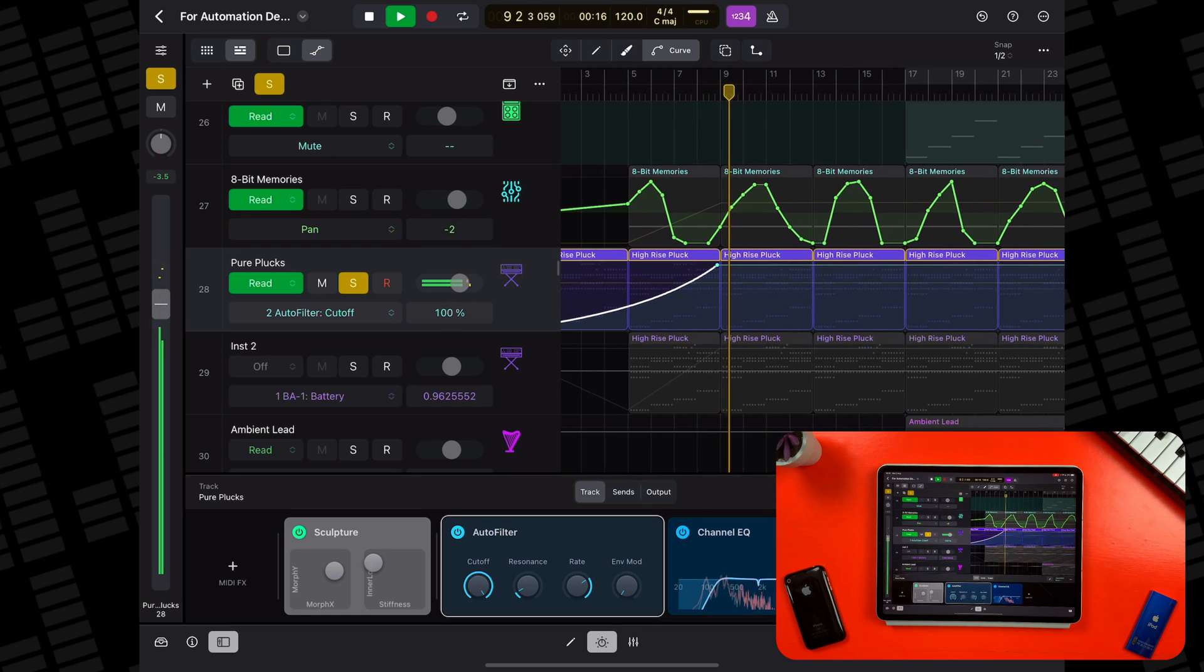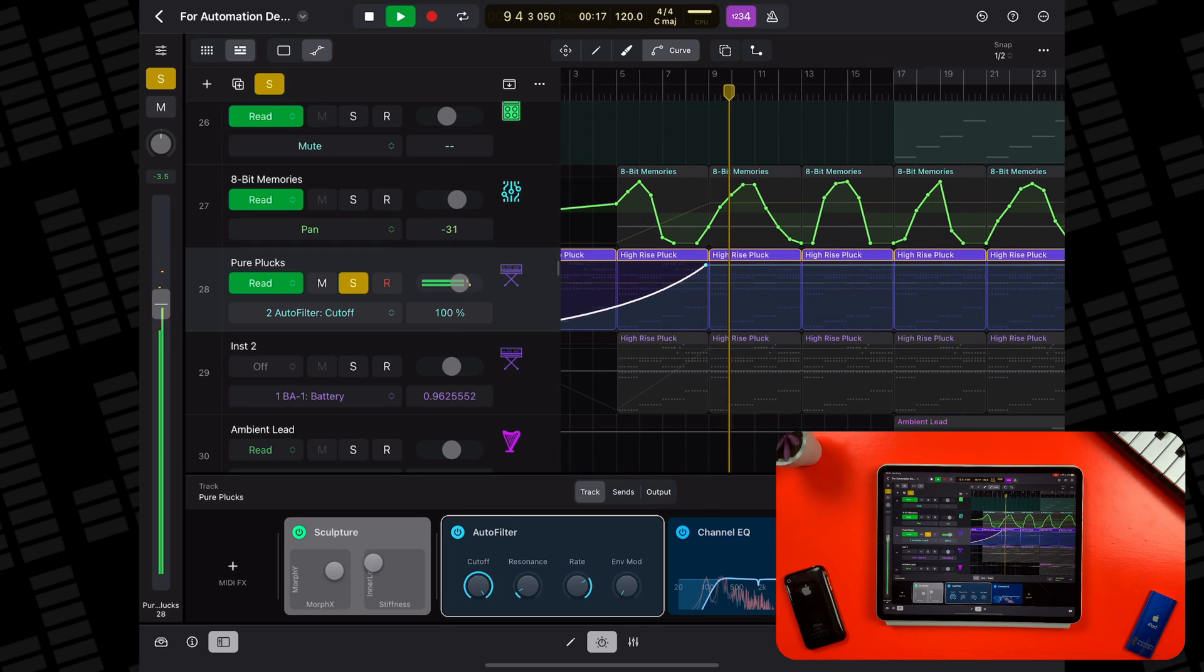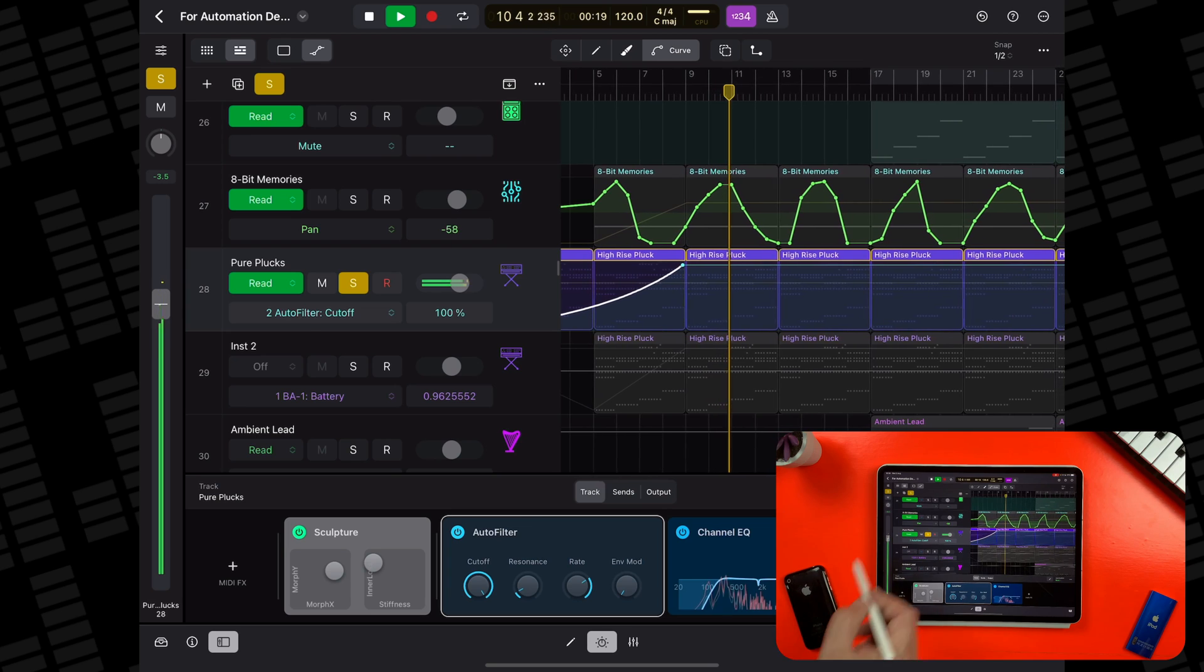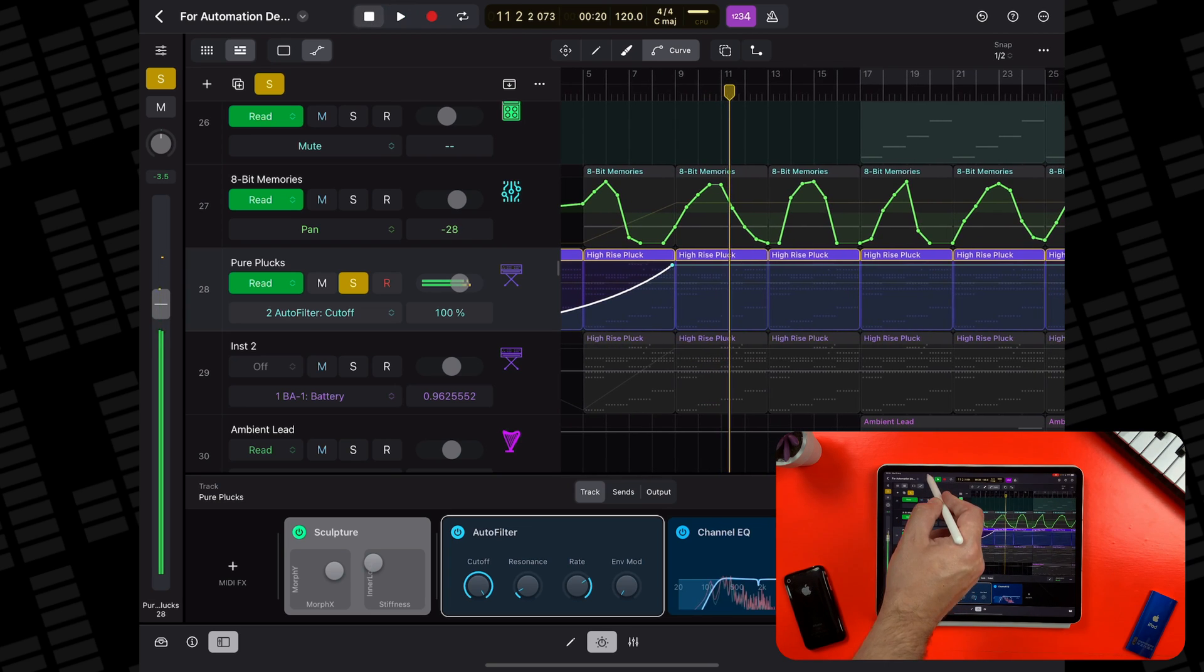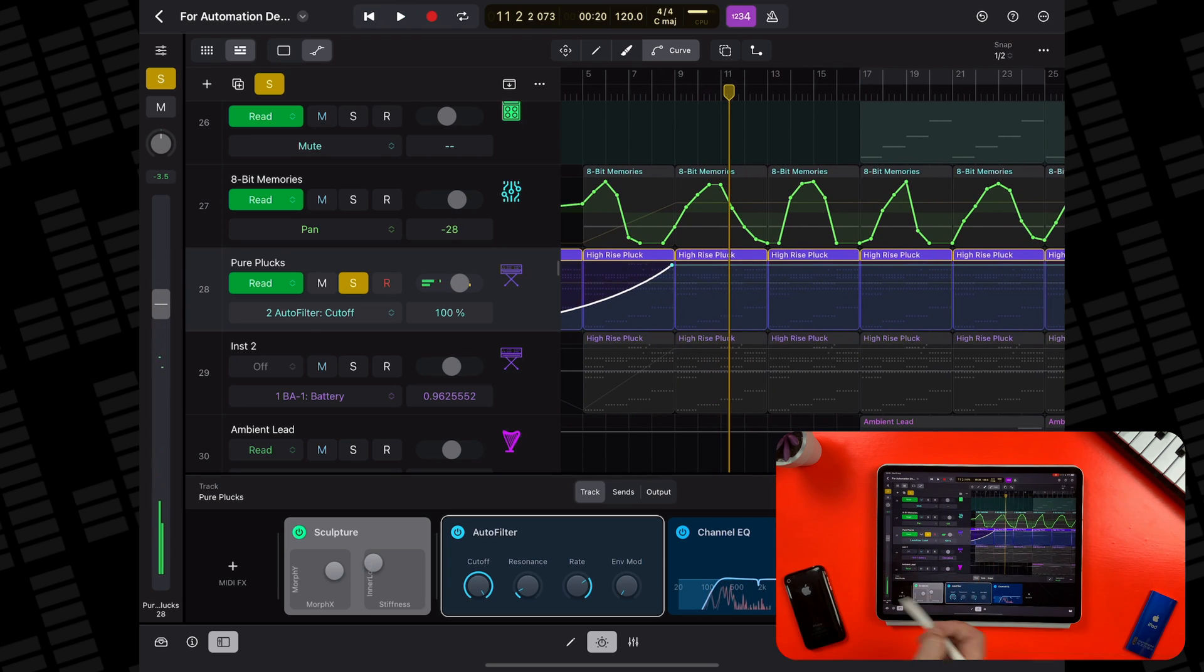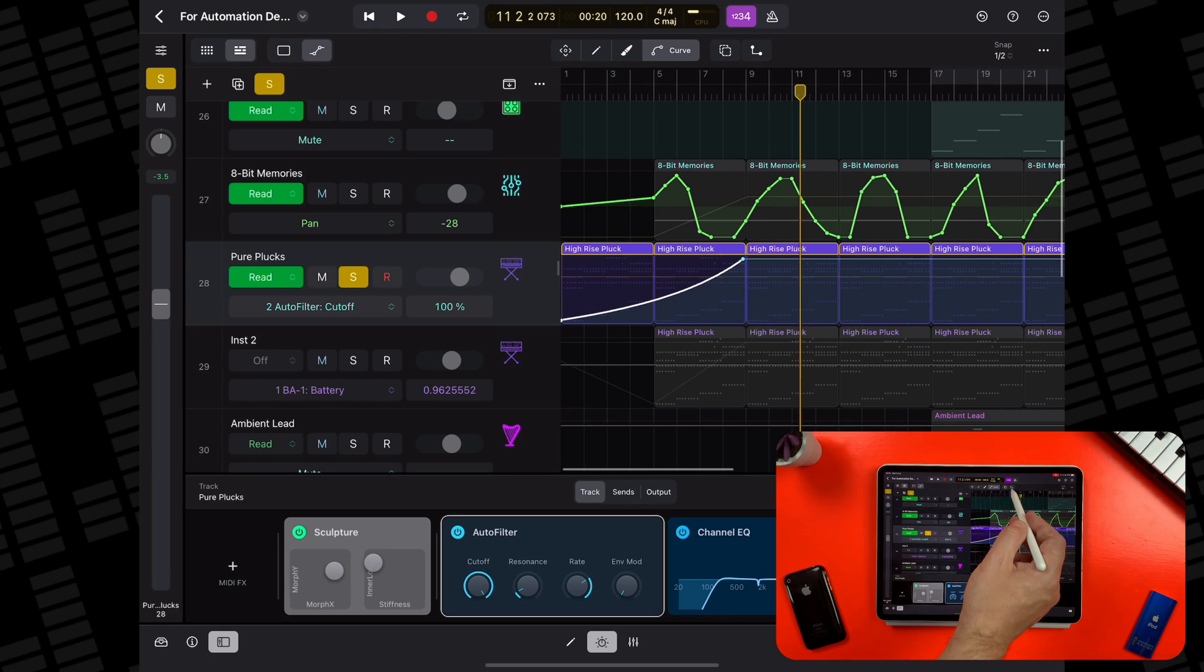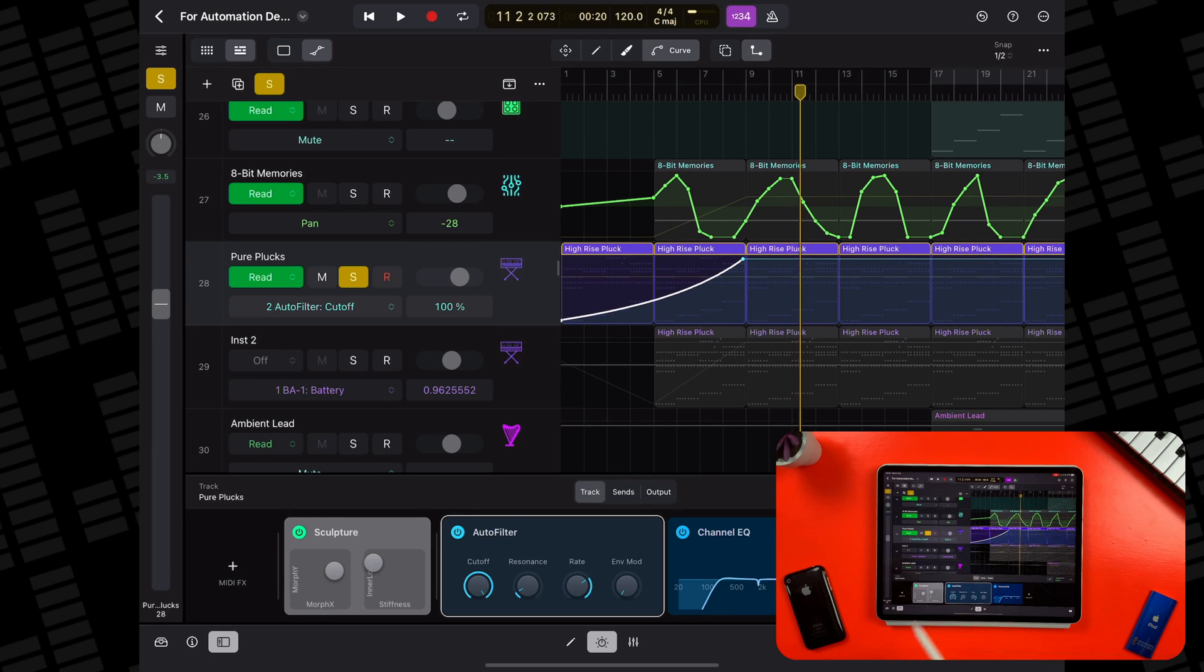If I didn't want a curve and simply wanted the cutoff to suddenly switch from zero to one hundred percent, I could tap on the stepped automation button and then tap on the curve.